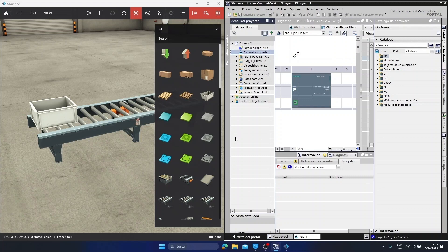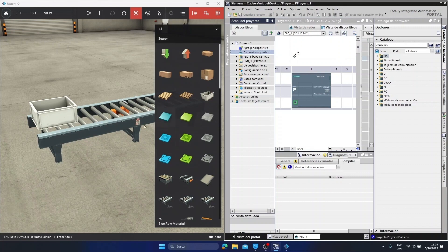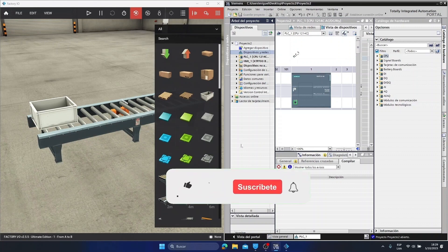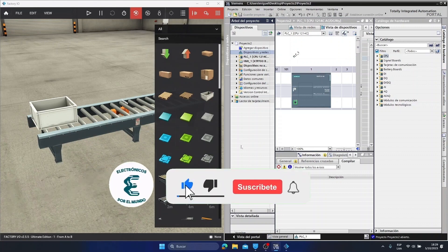Hello friends, in this video we will learn how to communicate the TIA Portal software with Factory.io. We're going to do it from scratch, step by step, so that you can do it too.